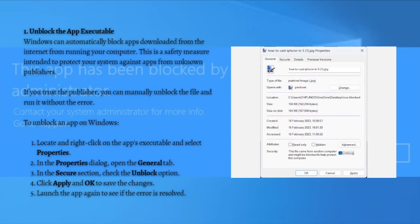Windows can automatically block apps downloaded from the internet from running on your computer. This is a safety measure intended to protect your system against apps from unknown publishers. So if you trust the publisher, you can manually unblock the file and run it without error. And to unblock an app on Windows,